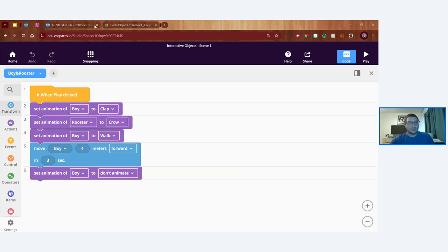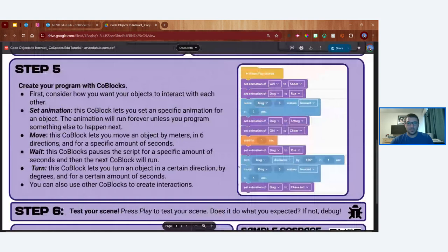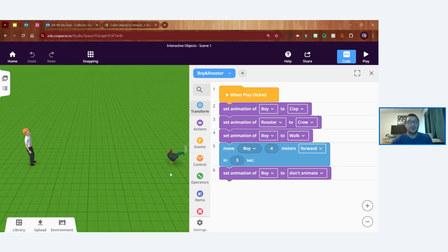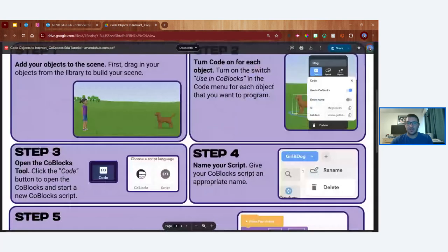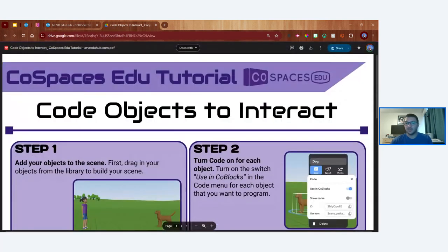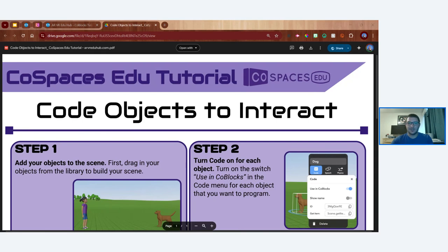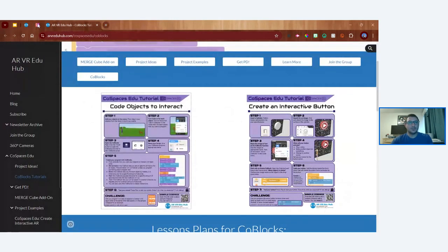Going back to the tutorial, we've pretty much completed it — we've made one object interact with another. We could continue building: maybe the rooster jumps or flies when the boy arrives, or maybe the rooster runs away. There are lots of ways to continue this. I'm going to pause here with this first tutorial, which wraps up our first demonstration: how to code objects to interact with each other within a CoSpace.